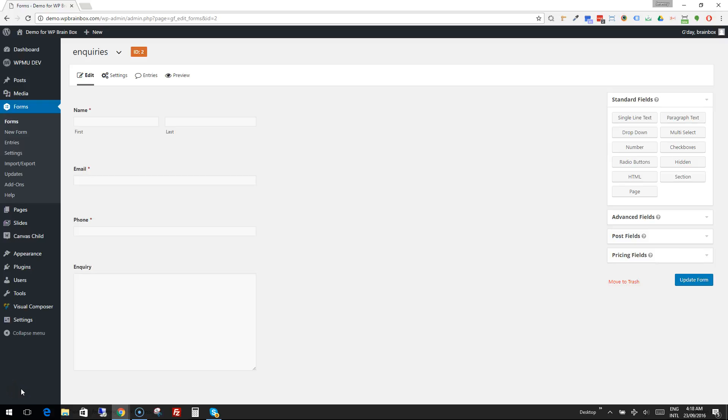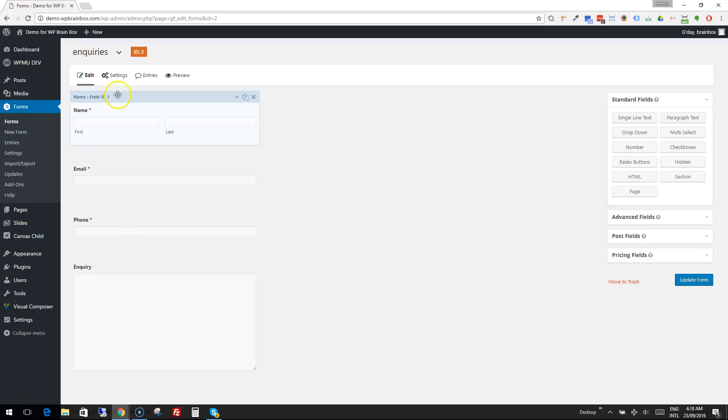So we've made our form in Gravity Forms. Next you want to change a few settings. Let's head up to the top here to where it says Settings, and we're going to click on that.